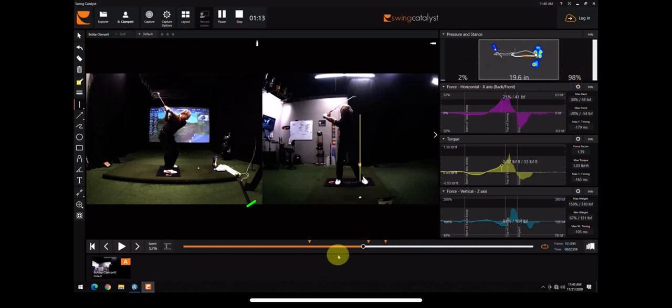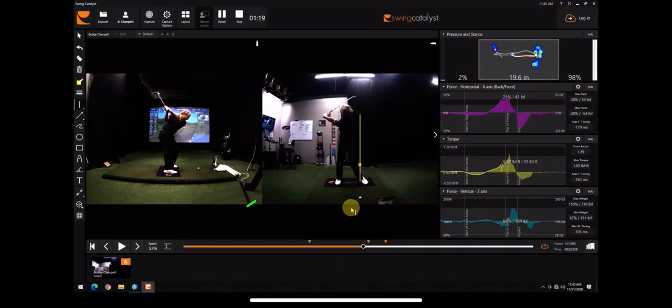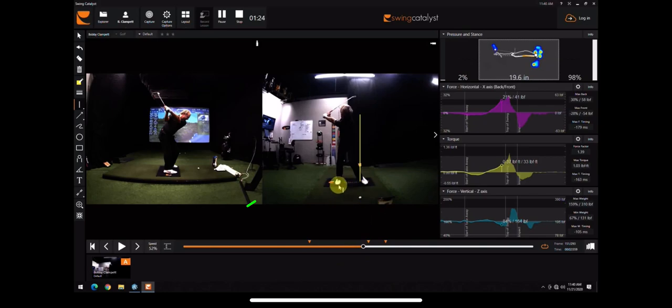Now, according to what Bobby says, he feels that he can create a lot more club head speed and get his swing bottom more forward if he loads more into his right side, gets a lot of pressure into that right leg.